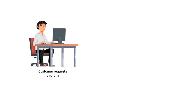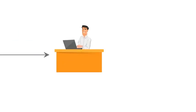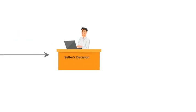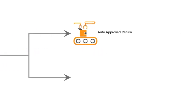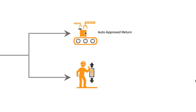When a customer raises a request for return, the seller has two options that can be configured in the account settings. The first option is to auto-approve the return request and the second option is to manually approve each return request.